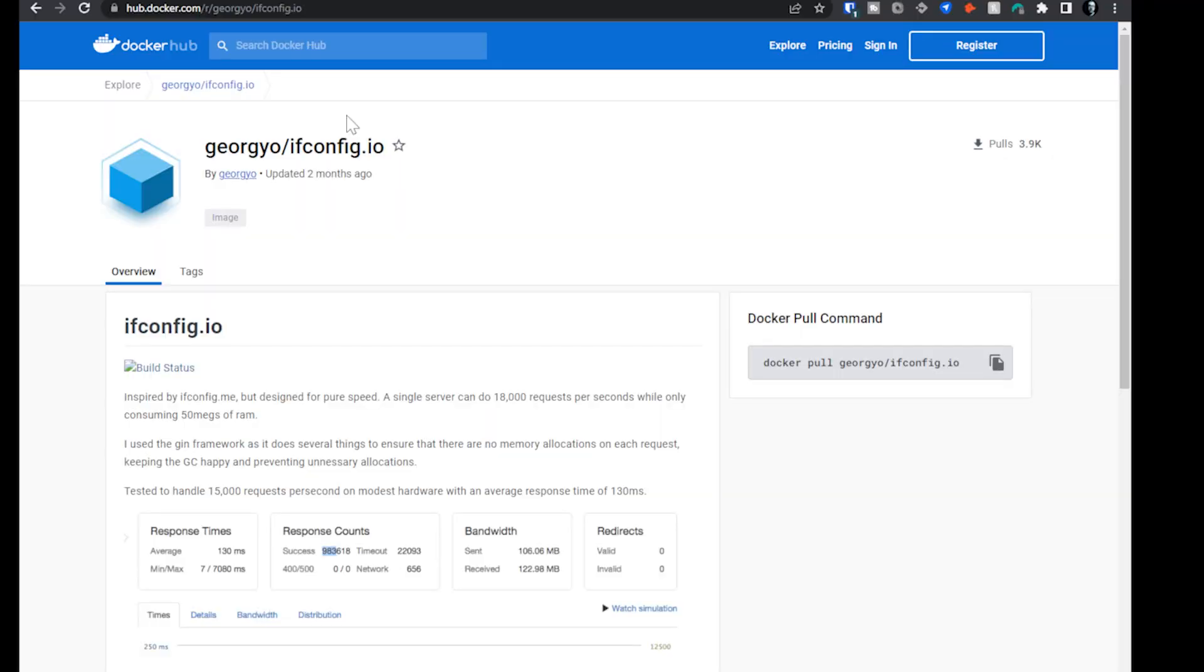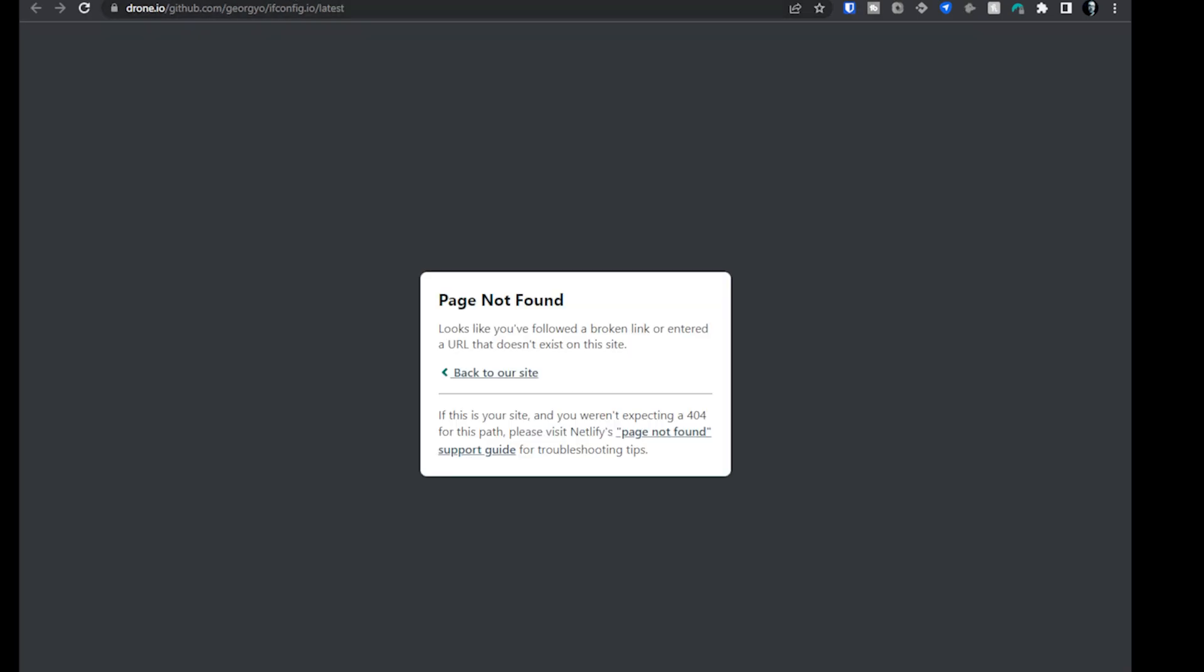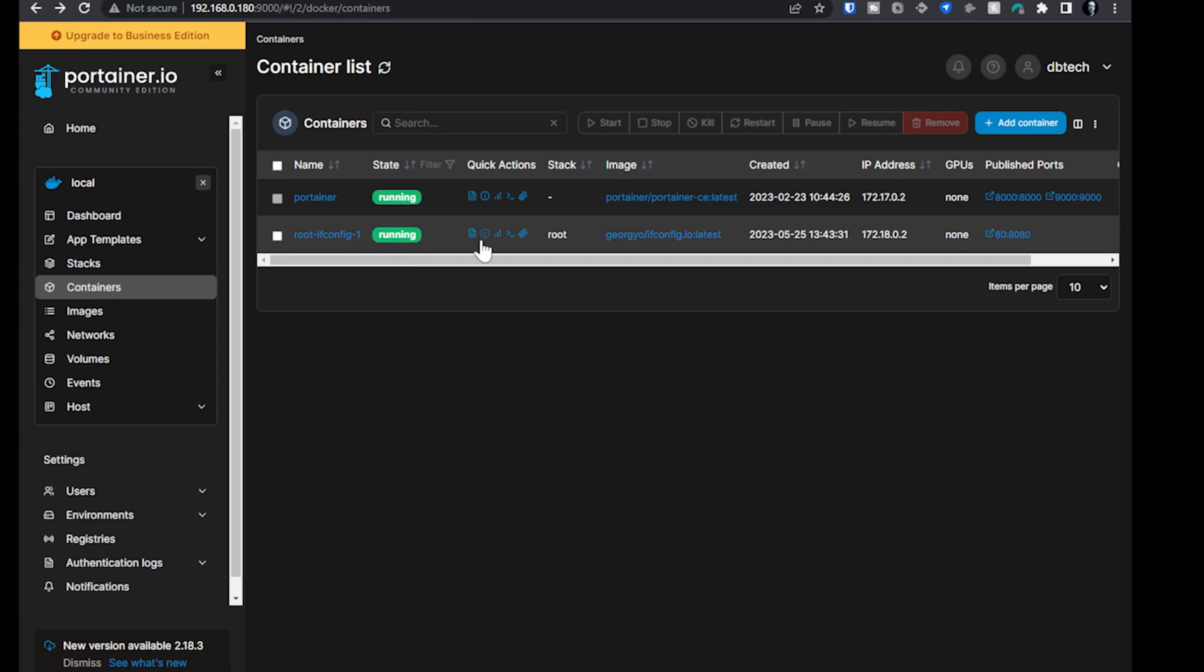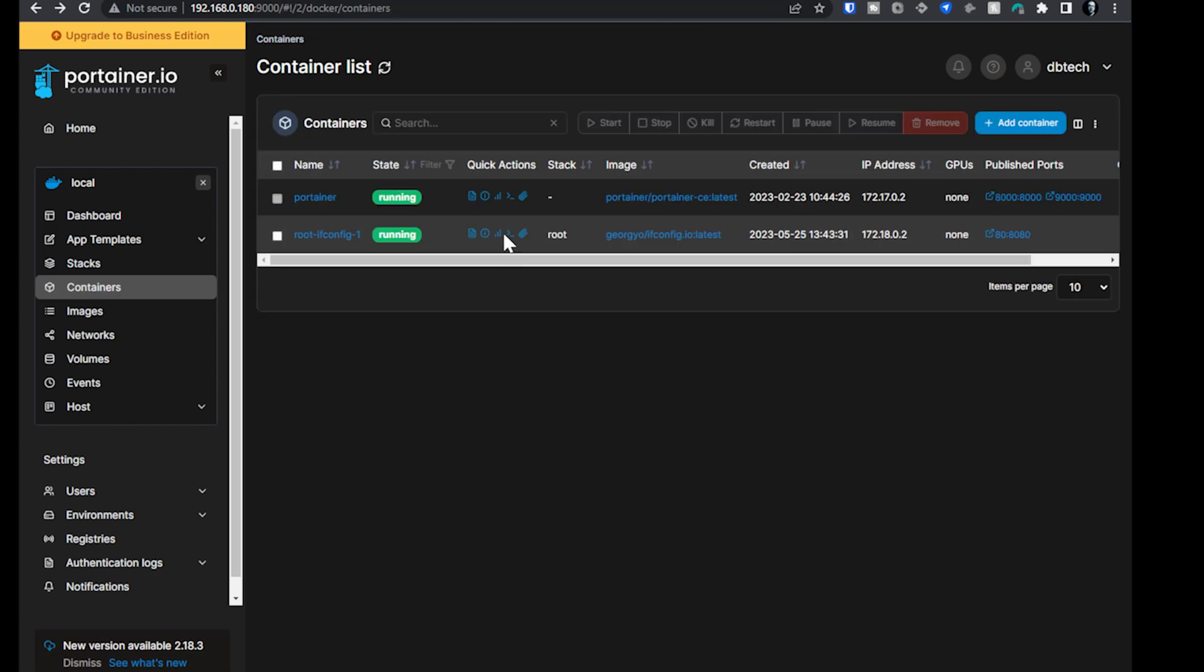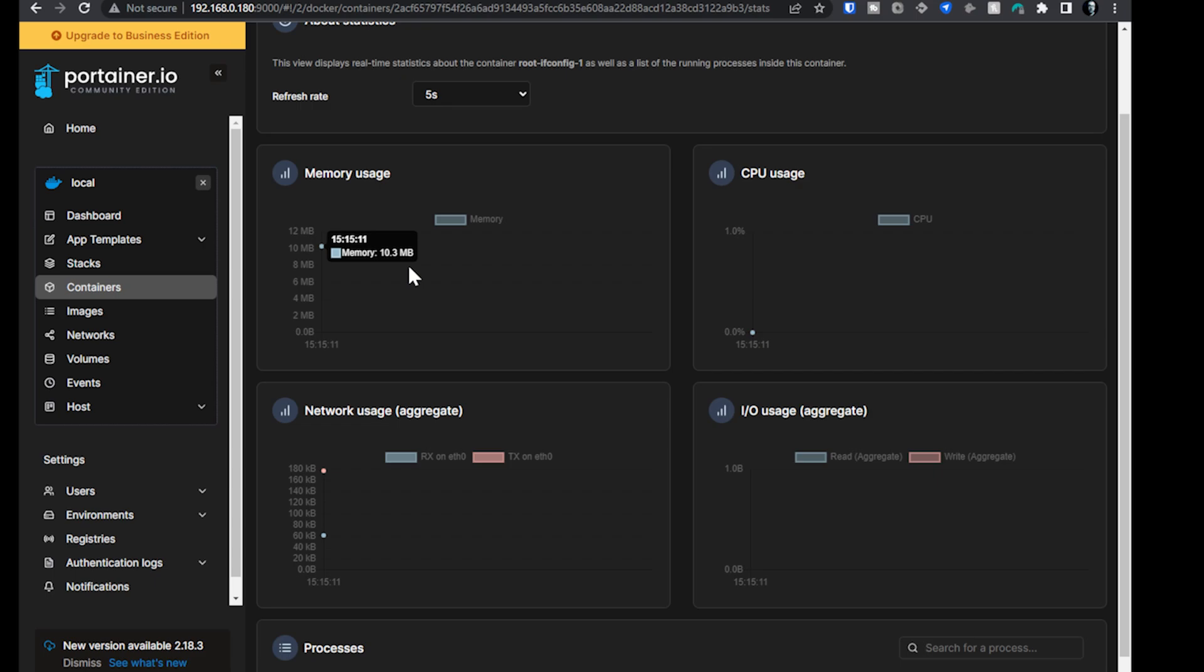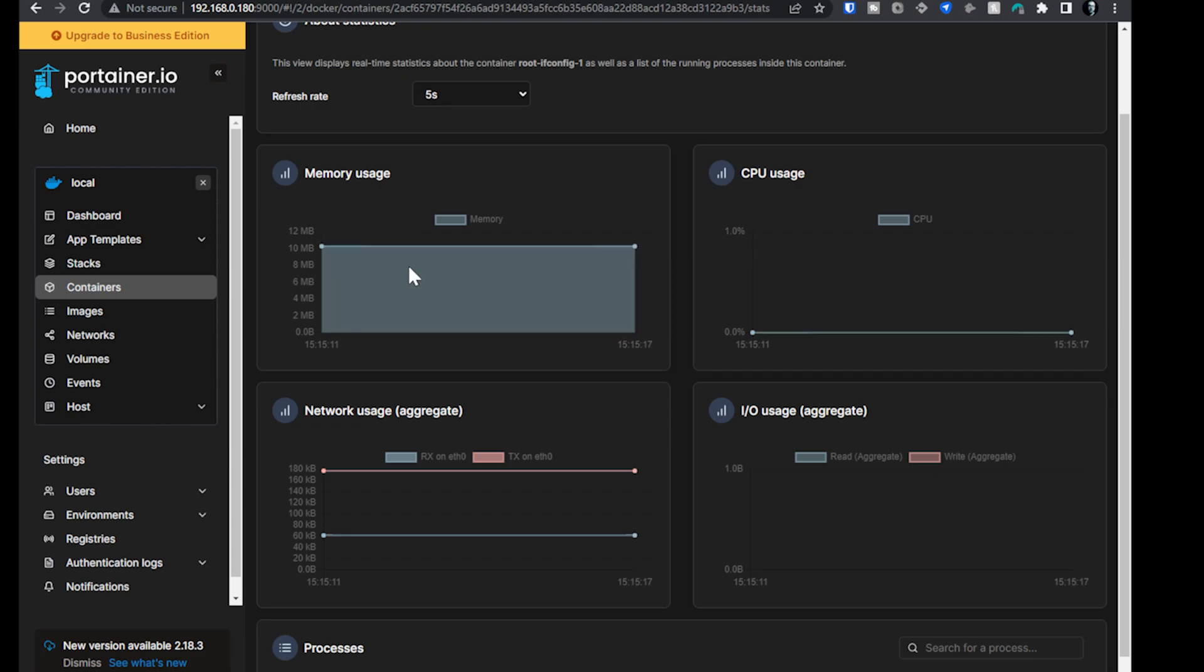So this is the hub.docker.com page, we can see this was updated just a couple of months ago. There's a build status thing over here that returns an error message, I think. Yeah, I didn't find it. That's fine. However, it was inspired by ifconfig.me, but designed for pure speed. It can handle 18,000 requests a second while only using 50 megs of RAM. And if I come over to here and I take a look at the... We're going to take a look at that one. There we go. We're using 10.3 megs of RAM with it just idling here. So it uses very, very little as far as resources are concerned. And I absolutely dig that.